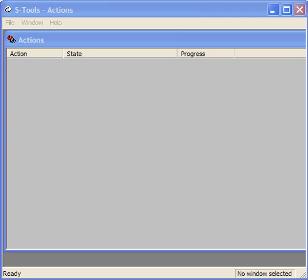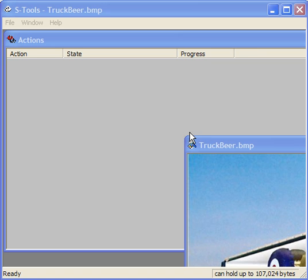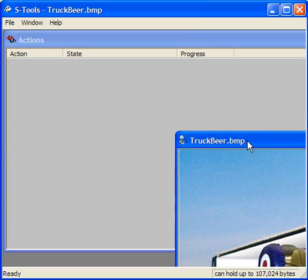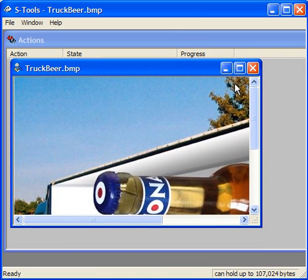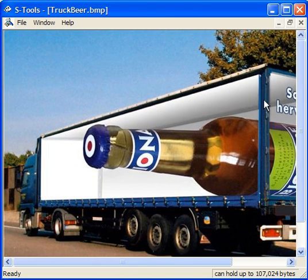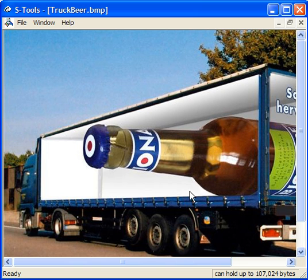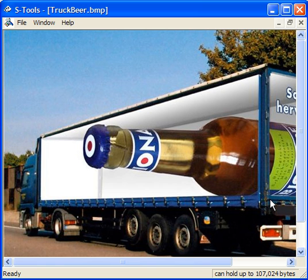STOOLS can encrypt the hidden file and we'll see that in our demo here. I'm going to drag an image over to STOOLS. I'll expand it so you can see the image a bit better. You can see down here in the corner it's indicating that this particular image can hold about 107 kilobytes of hidden data.